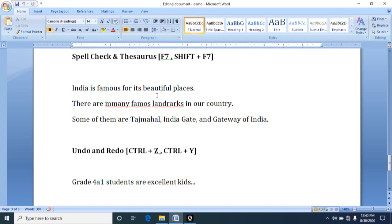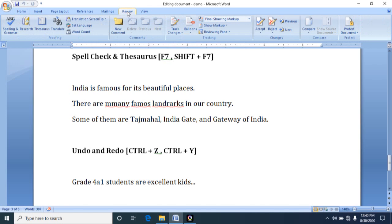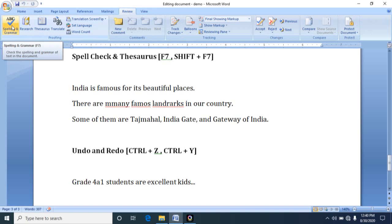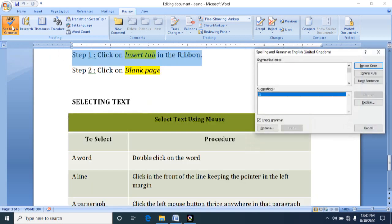You can correct it using spelling and grammar command. For that, see my mouse. I am clicking on Review tab, and in Review tab you should select Spelling and Grammar. It is stating you this will help you to check the spelling and grammar of the text in the document, and you can also use the F7 key. By pressing F7 key also you can use this feature.